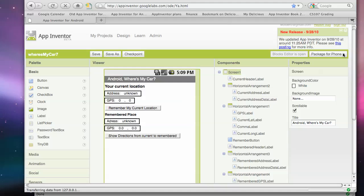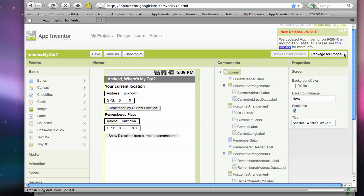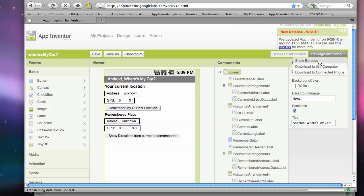Now the simplest way is click on package for phone and say show barcode. The problem with that one is the barcode can be scanned, but the download will only work if the person scanning it has an App Inventor account. And right now App Inventor, you have to wait for an invite. So that's not the best solution. So there's a workaround.